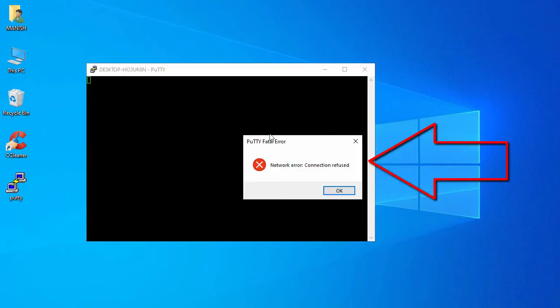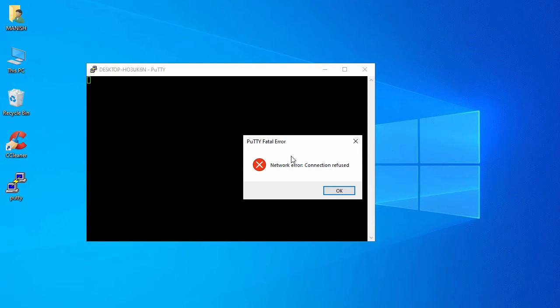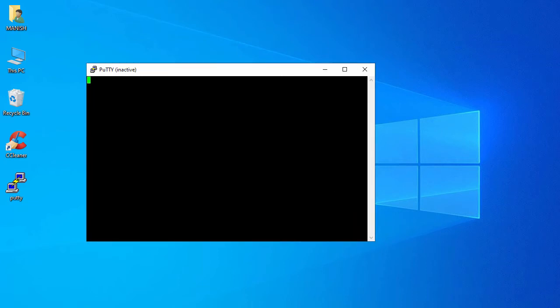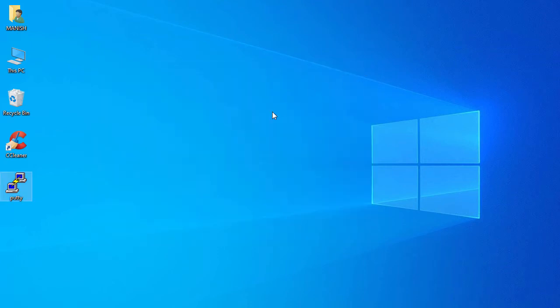We are not able to SSH into the WSL terminal, so we need to make some changes to our WSL setup. Click OK and close PuTTY.